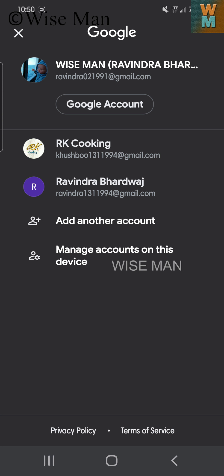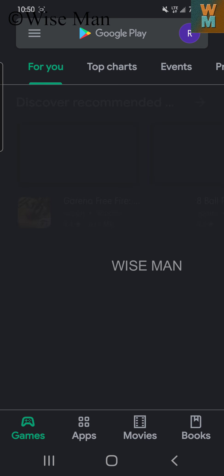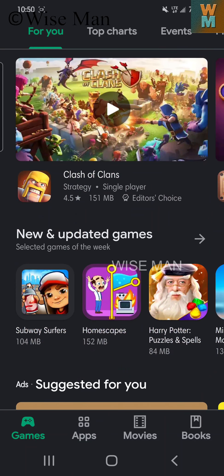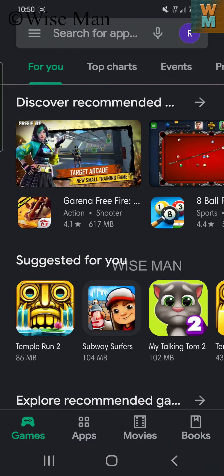Because my account is from the United States, I will not get the India Amazon application. The fix is to make a different Gmail account and set the location to any city in India. I have already made such an account.